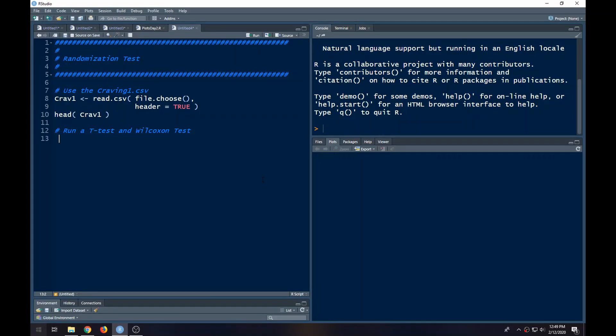Welcome to the R video tutorial on the randomization test. In this video tutorial, we'll talk about the randomization test in the two sample setting. We're also going to look at the t-test and the Wilcoxon test just for some comparison.